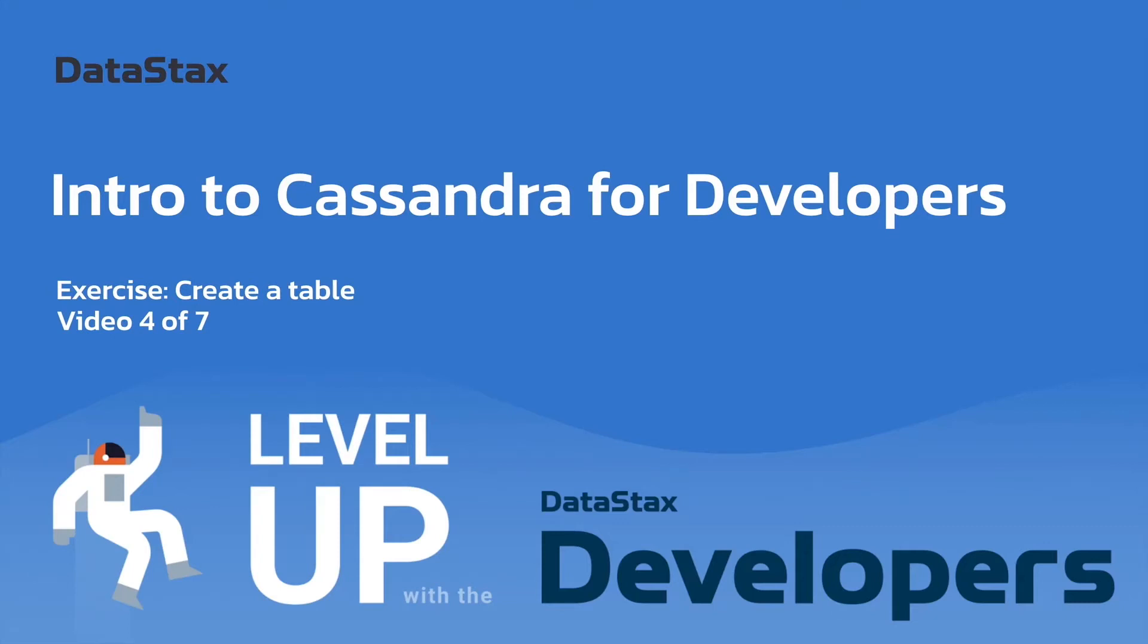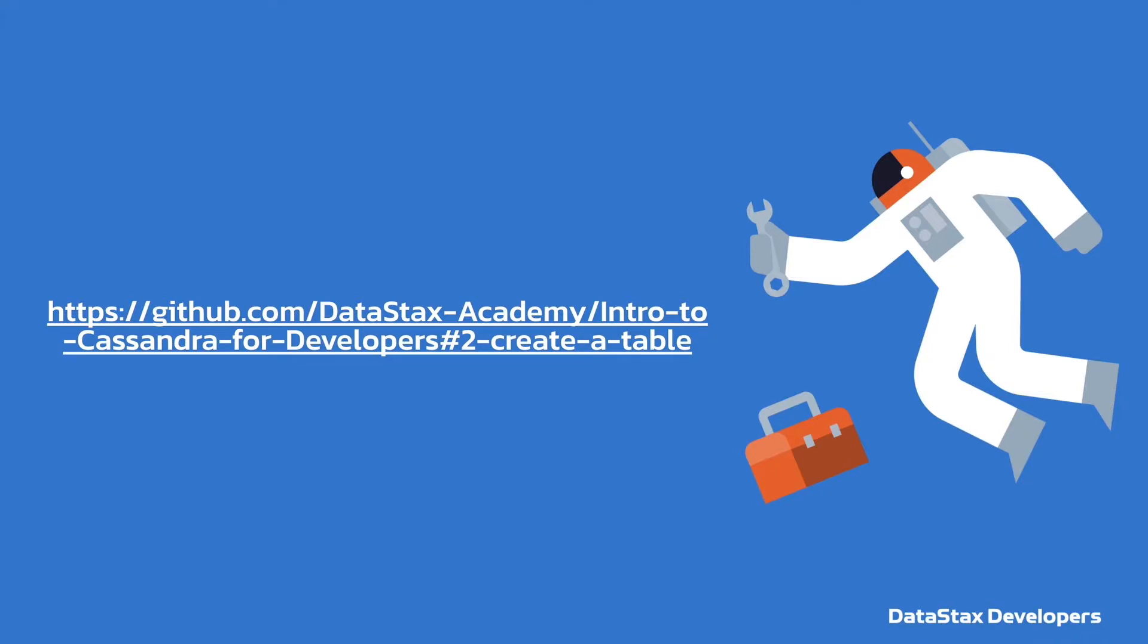I hope you liked that previous video giving you a primer on tables and partitions. We're going to get into creating a table in our Intro to Cassandra for Developers crash course. This is video 4 of 7. There is a link in the video details. We're leading you to the anchor, but if you didn't see that, you just need to go to section 2, Create a Table.